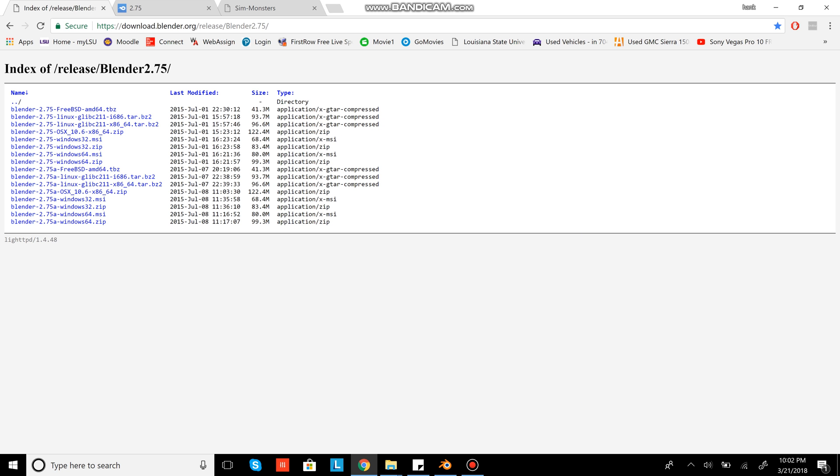Hey guys, it's MjamFan22 here, known as Monster Jam Fan on Send Monsters. Today I'm going to teach y'all how to make tracks in Blender, and not just Blender 2.49B, but Blender 2.75.